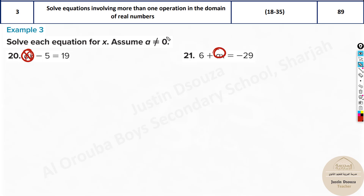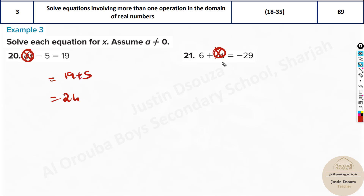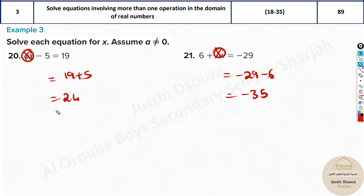Now minus 5 goes to the other side: it'll become 19 plus 5, that is 24. And on another problem, take 6 to the other side: it becomes minus 29 minus 6, that is negative 35. Ultimately just divide by a, giving 24 by a and negative 35 by a respectively.